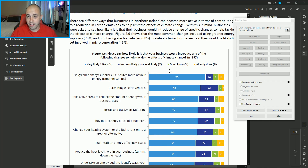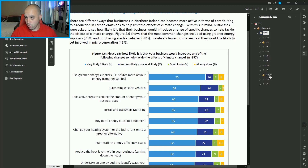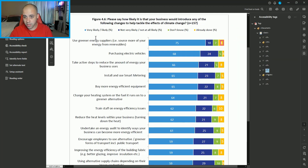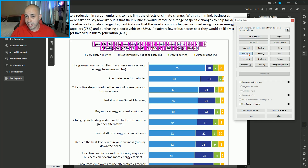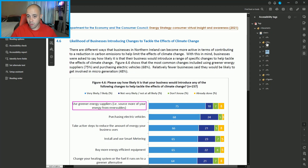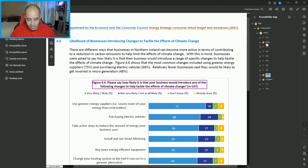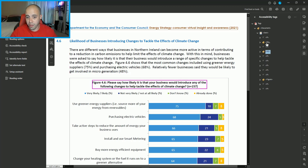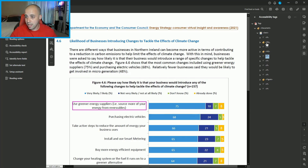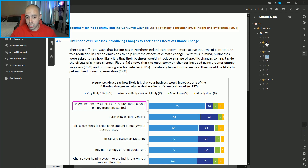We have: very likely, not very likely, don't know, and already done. We have some other text too. Let's tag a little bit of this — make it a heading level two and find out where we are. We have those data points there. Let's move this heading level two up under that paragraph tag, and then this is how we're going to structure this data.